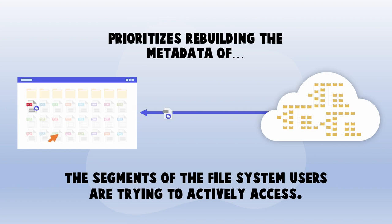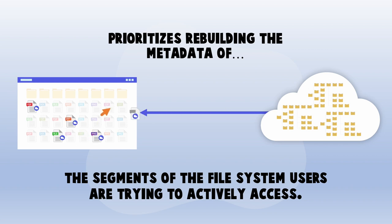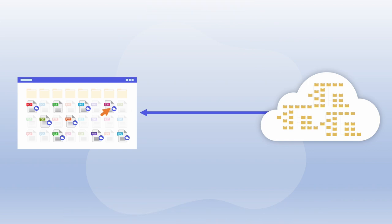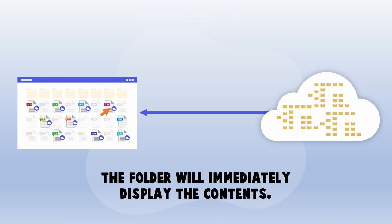In other words, Cetera first populates the metadata of the folders users are clicking through, while rebuilding the rest of the edge filer's metadata in the background. The net result for users is that any folder they try to access will immediately display the contents. Now, let's see it in action.